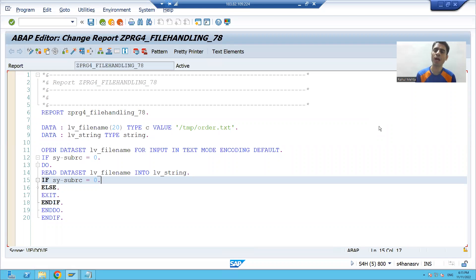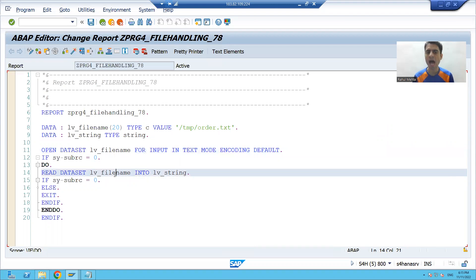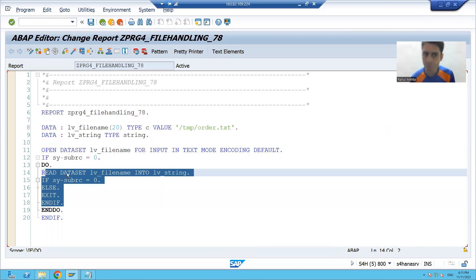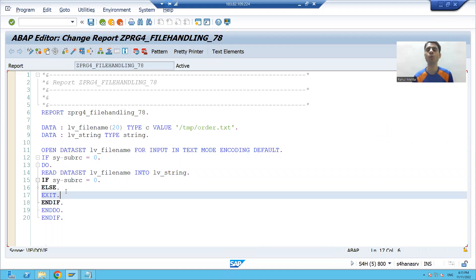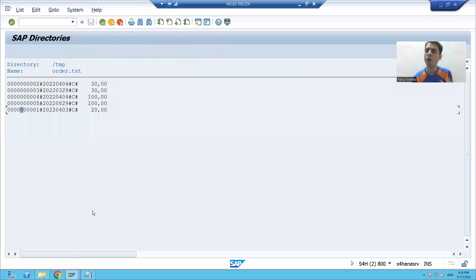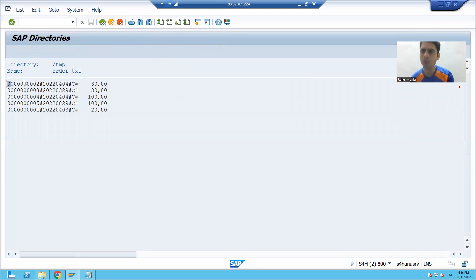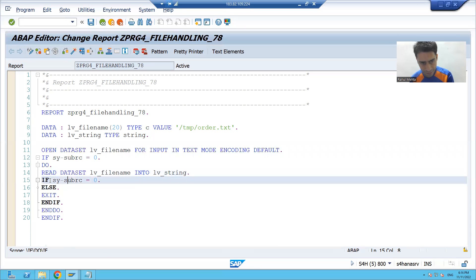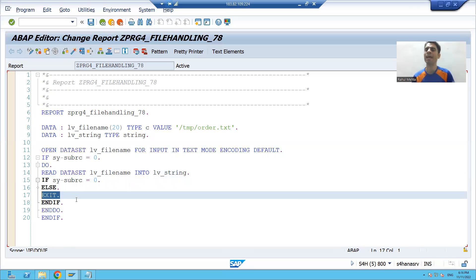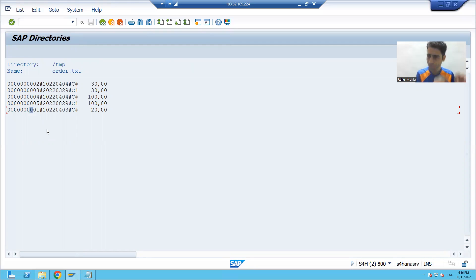Hello everyone, we will continue the topic: how to read data from a file on the application server. In the previous video, we opened the file, read data from it, and if there is no further data to read, we exit from the DO loop. Now, one by one, each record goes to lv_string. Our target is to capture these five records into an internal table and display them.